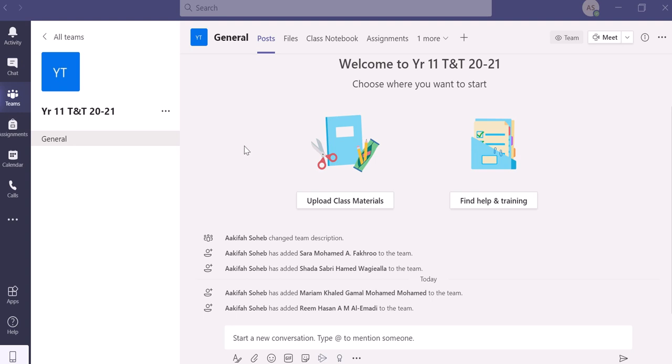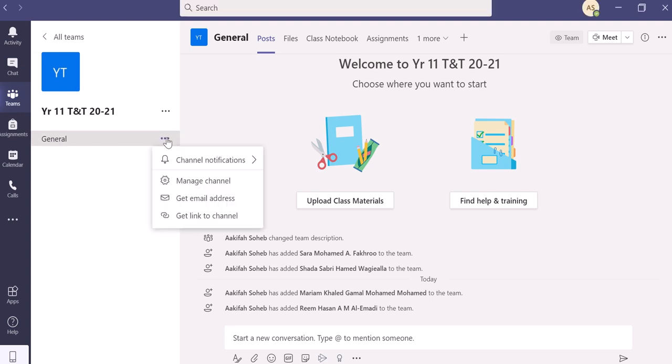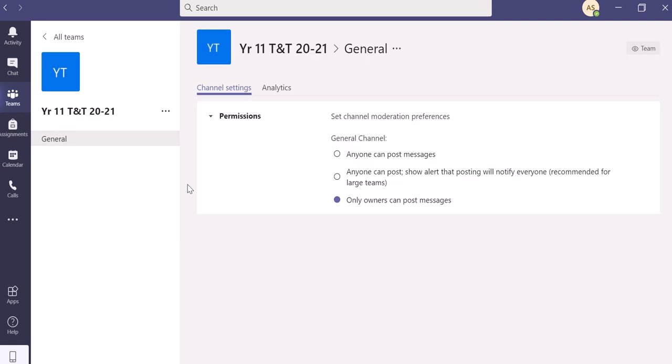So what you can do is come to the general channel, click on the three dots, and go to manage channel.